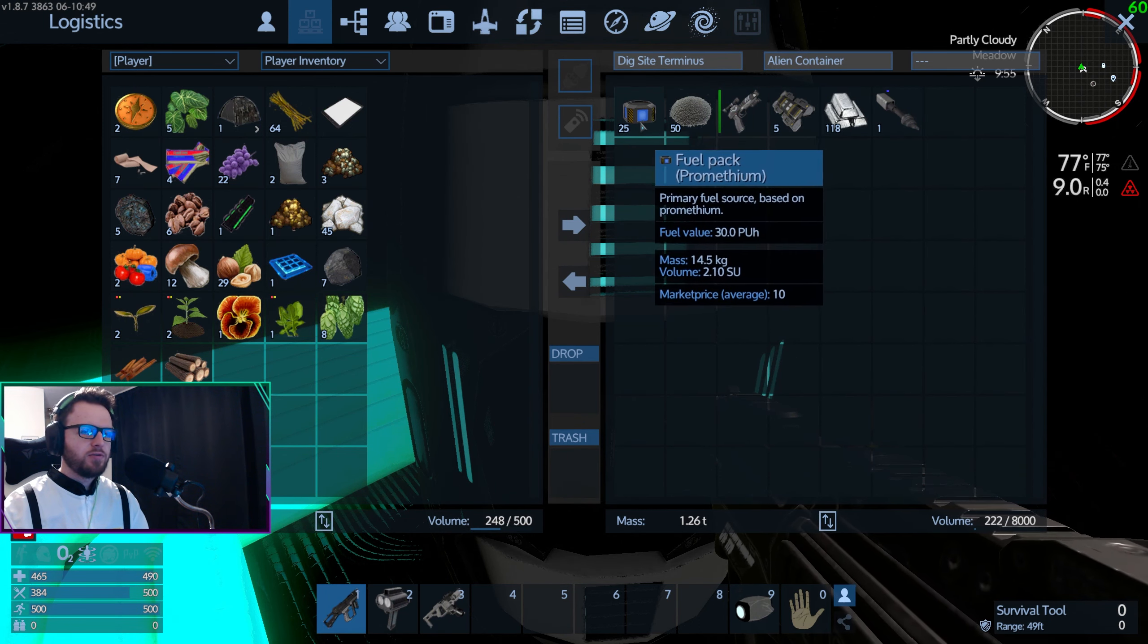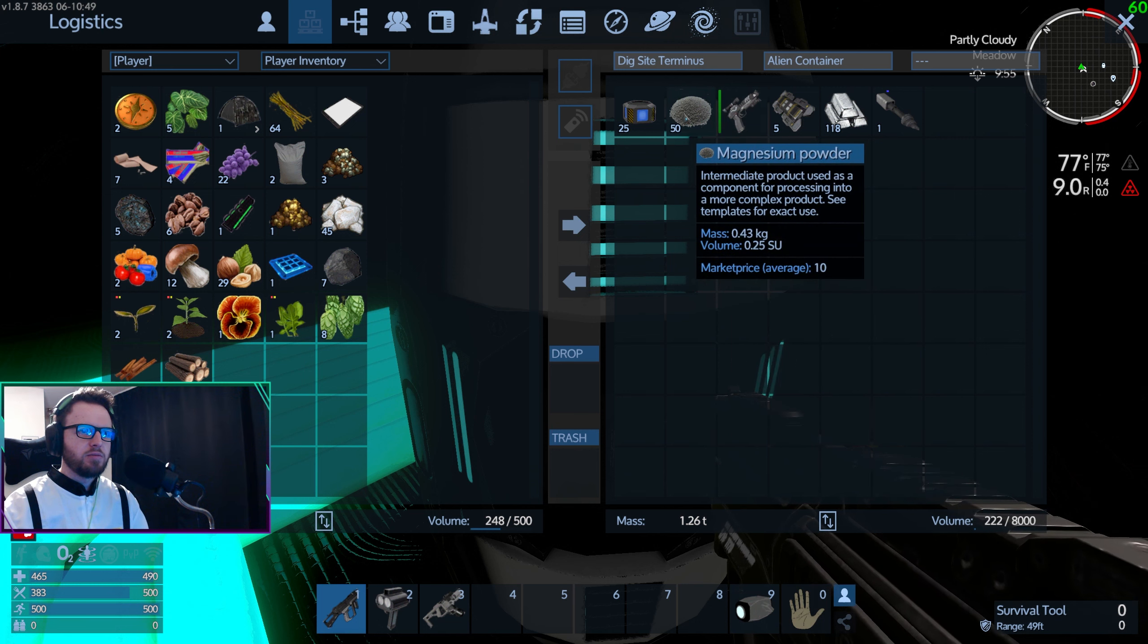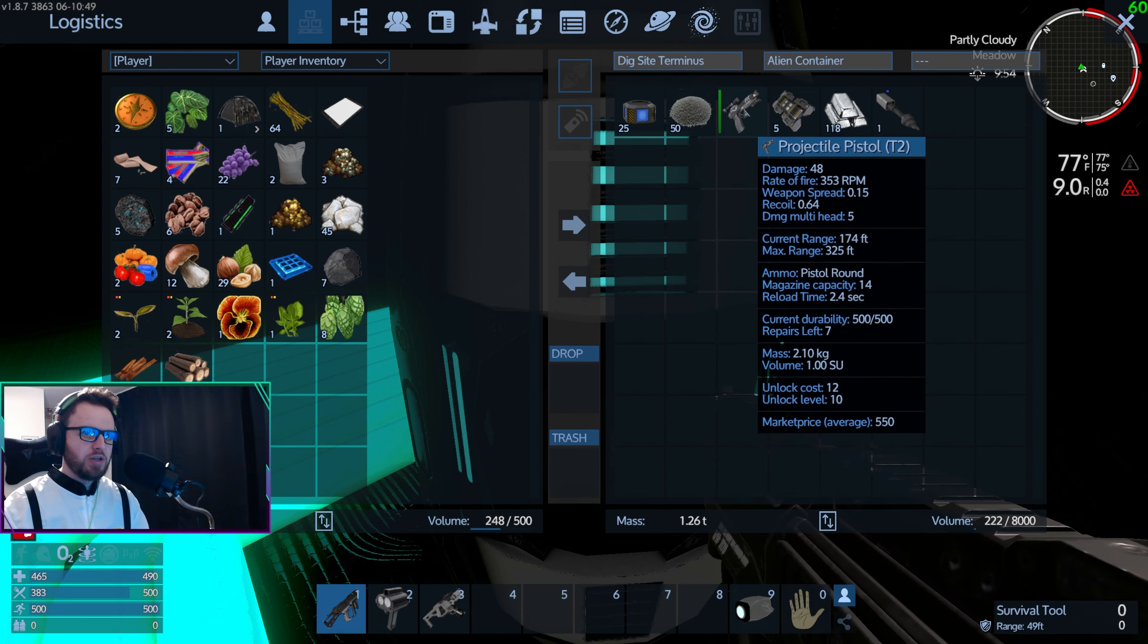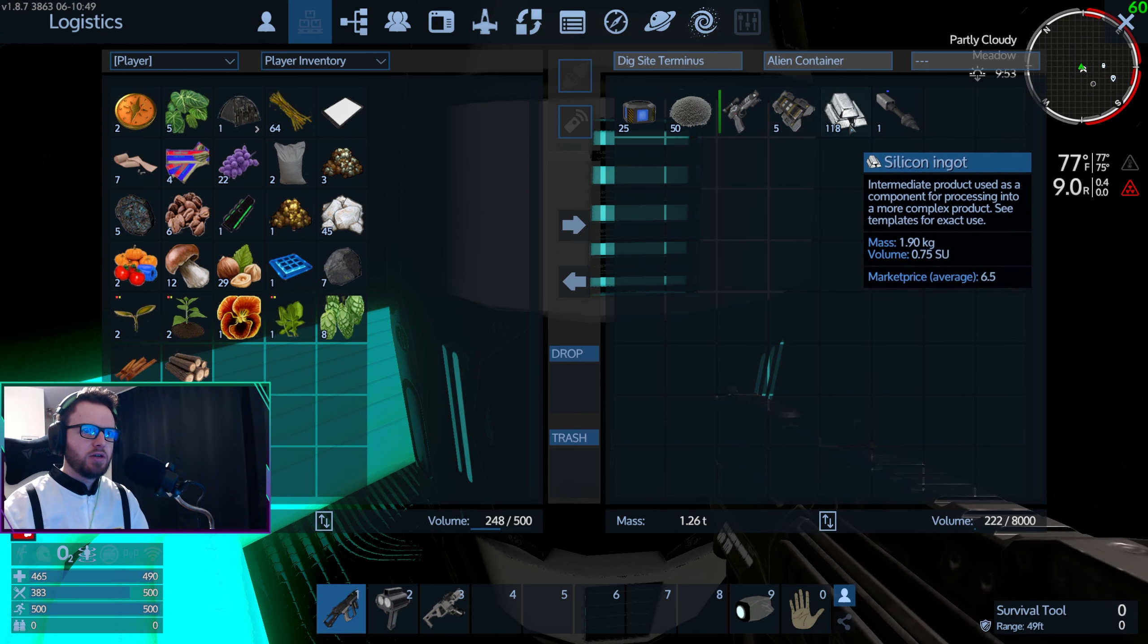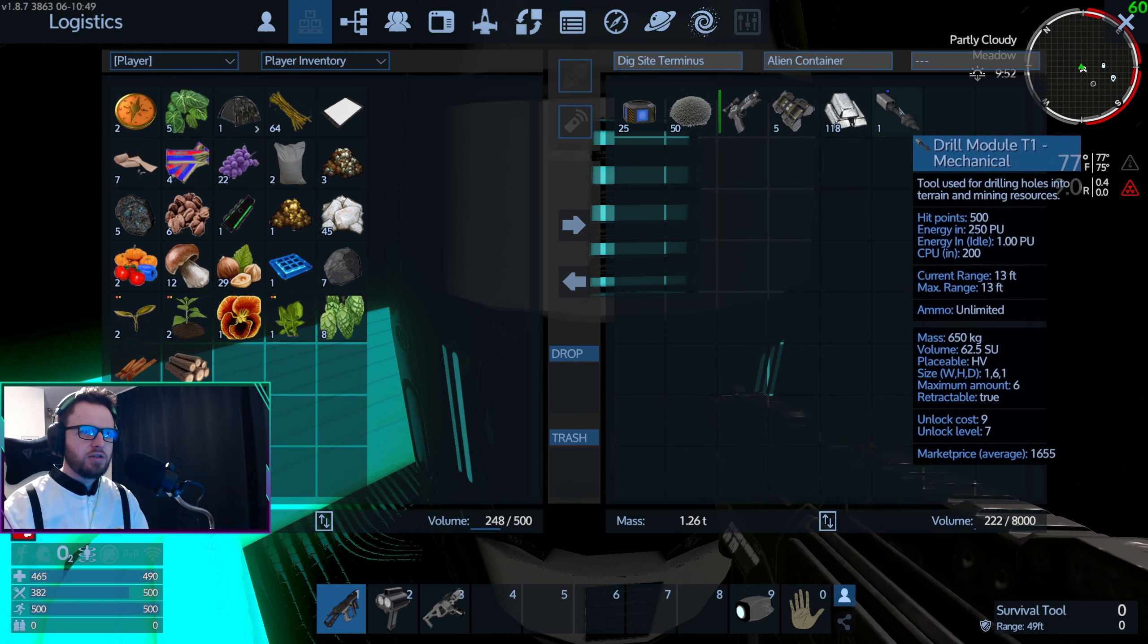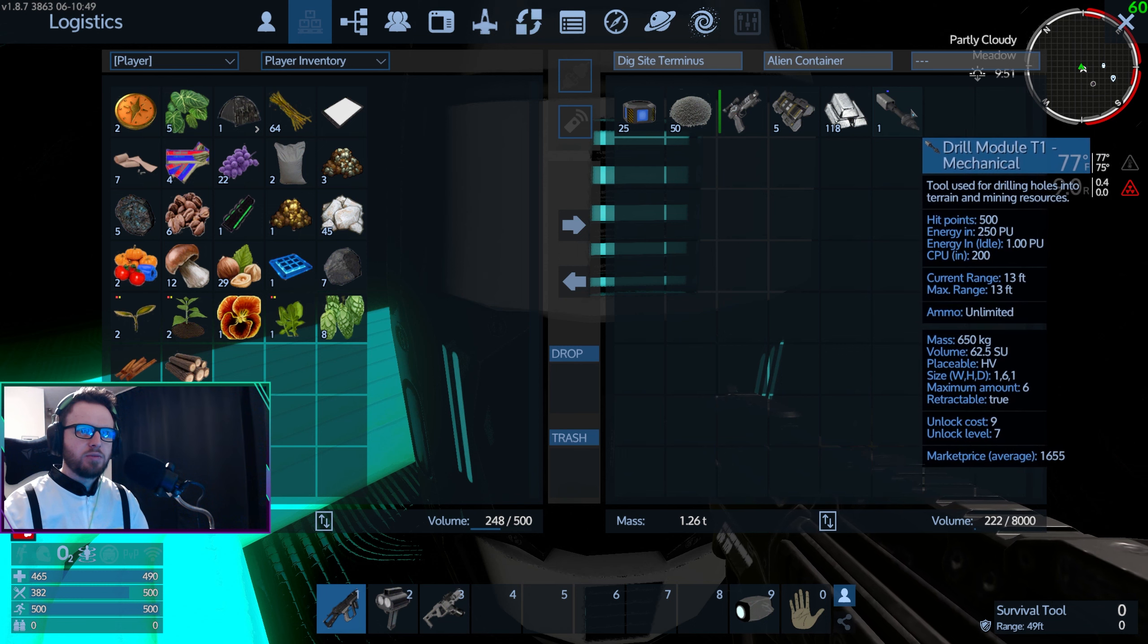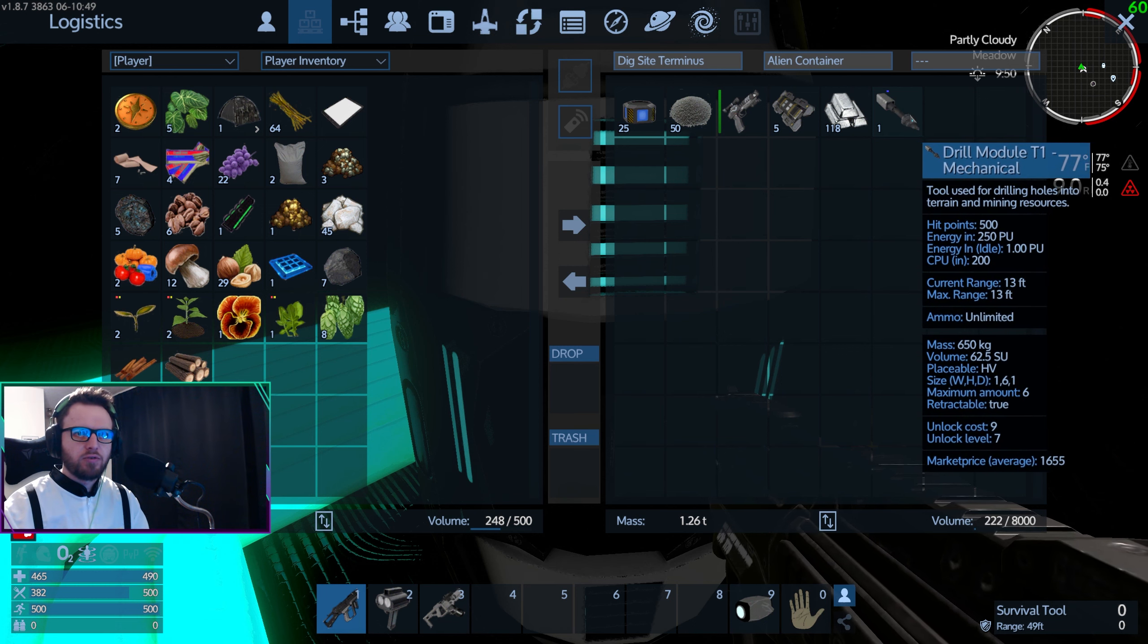All right, so this fuel pack, that's like gasoline, magnesium powder which is used to make ammo and stuff like that, a pistol, C4, basically tons of iron ingots or silicon ingots rather, drill module which can be attached to different things. For this one it looks like a hover vessel.